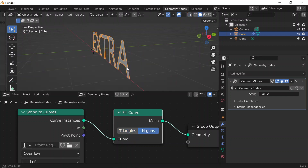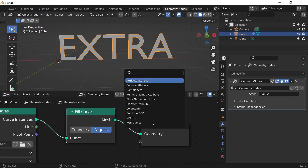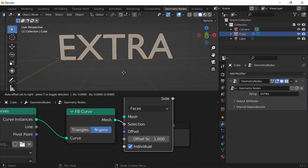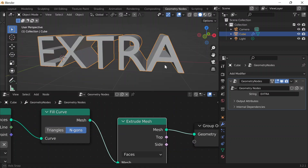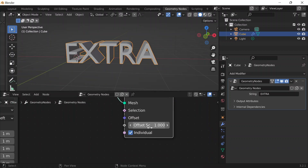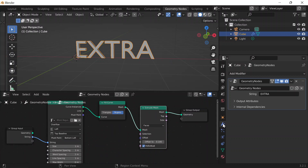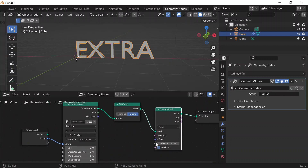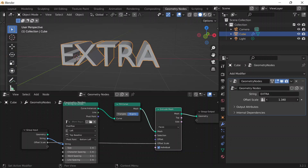Back to solid view mode, I want to give the letters some thickness. I'll do Shift+A, go to Extrude Mesh, and put that right in between — that gives the letters thickness. I'll control that value by changing it to 0.1. And if I want to control that value from the modifier properties, just as I can control the string, I can connect that value to the input and control it from there.